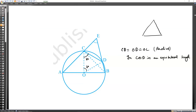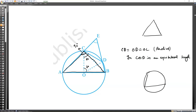AB is a diameter, so it makes 90 degrees at the circumference. Therefore angle ACB = 90 degrees. In triangle ECB, angle ECB = 90 degrees and angle CBD = 30 degrees. So 90 + 30 + angle AEB = 180, giving angle AEB = 60 degrees.